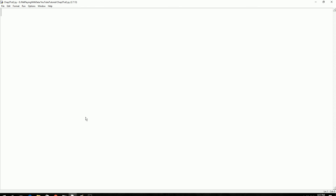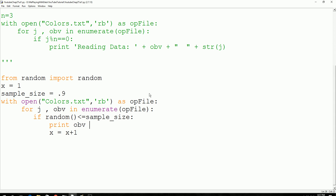Hello guys, welcome to another Python tutorial. In our last tutorial we wrote Python code to read data. We didn't import any libraries. We wrote Python code to read directly from the notepad.